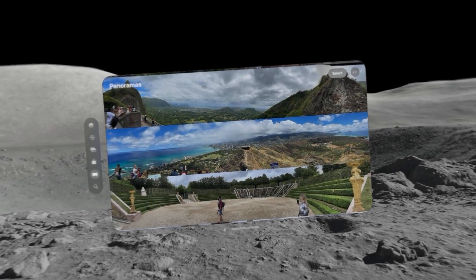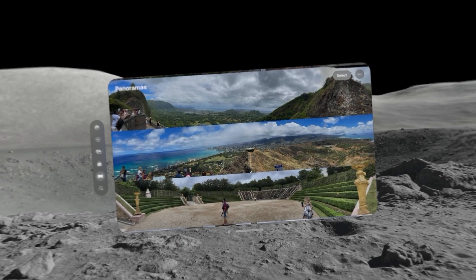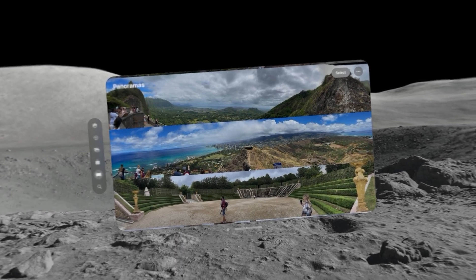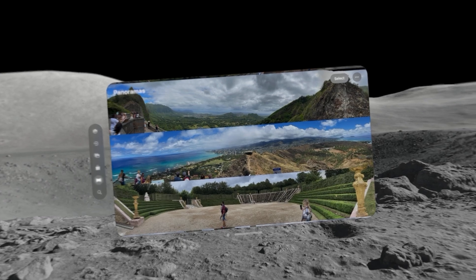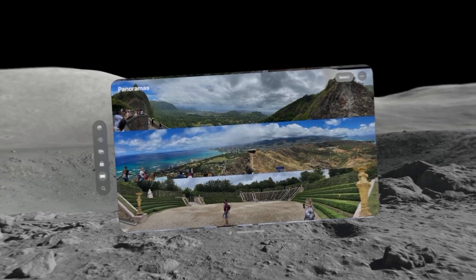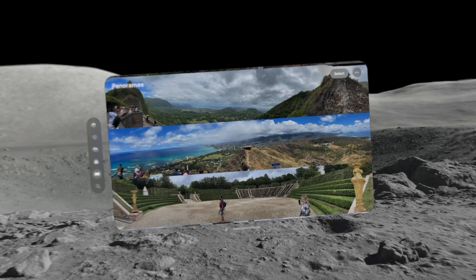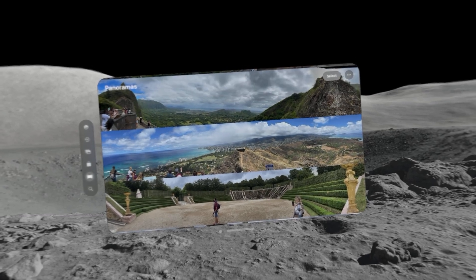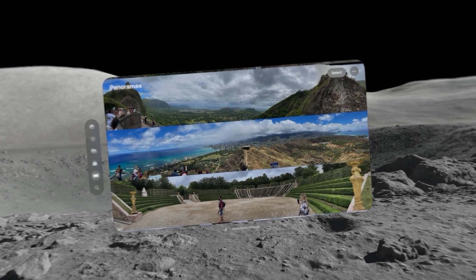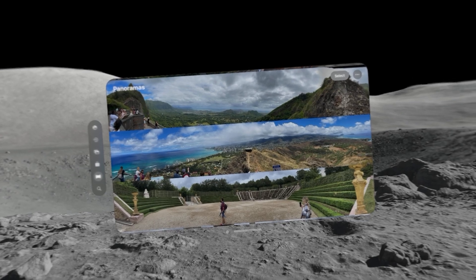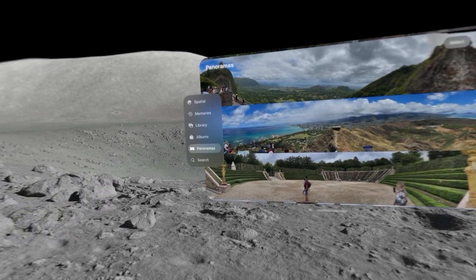In this video we're going to go over one of the cool features included in the standard photo app within the Apple Vision Pro. This feature really enables you to go back and view photos that you've taken in the past and experience them in a whole new way. Within the Apple Vision Pro, within the standard apps, you'll find the photo app, and if we go down to a special section that's called panoramas...